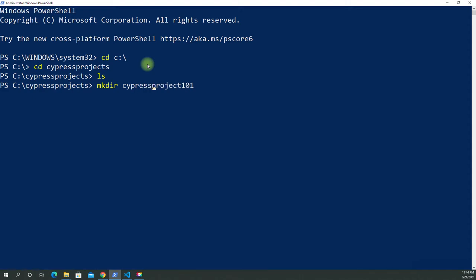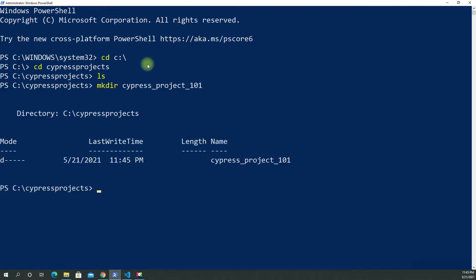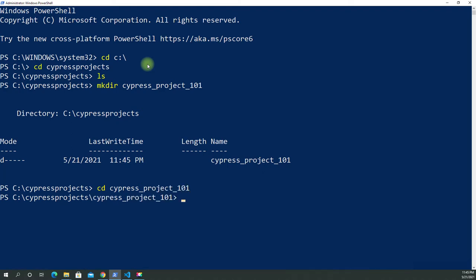Let's call it 'cypress_project' with an underscore. That's a pretty long name — you don't have to do this, I'm just making this up. Now we have our project folder. Let's just rename it to 'project101' for simplicity — no problem there.